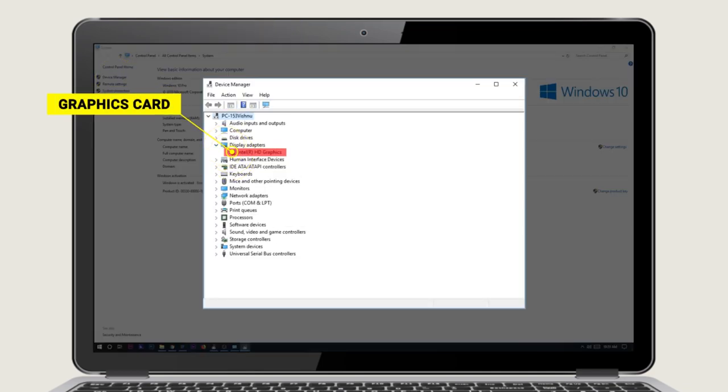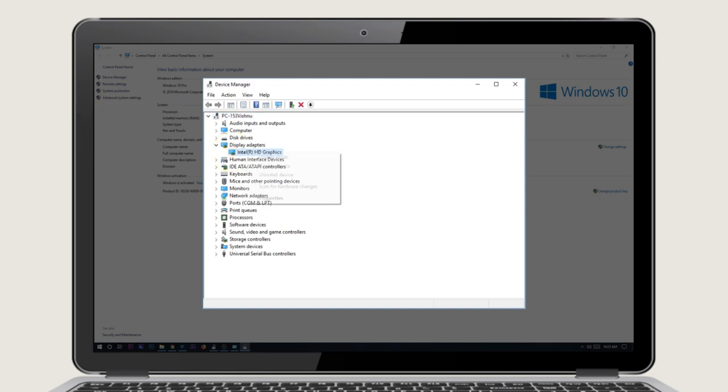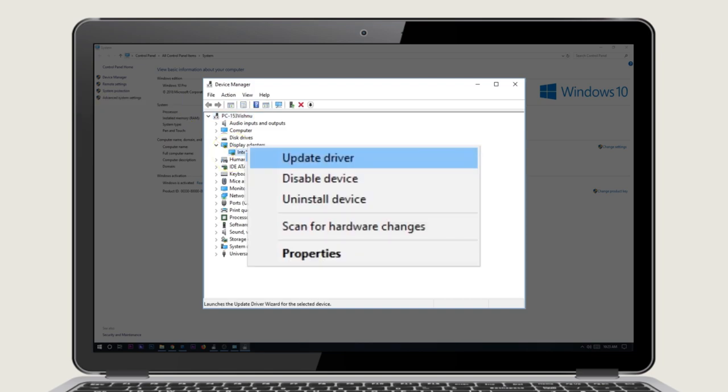You will find the graphics card attached to your system here. Right click on the graphic card listed here and click on Update Driver Software.